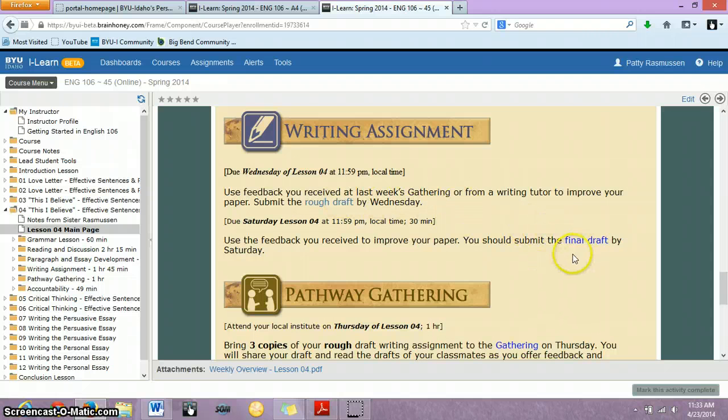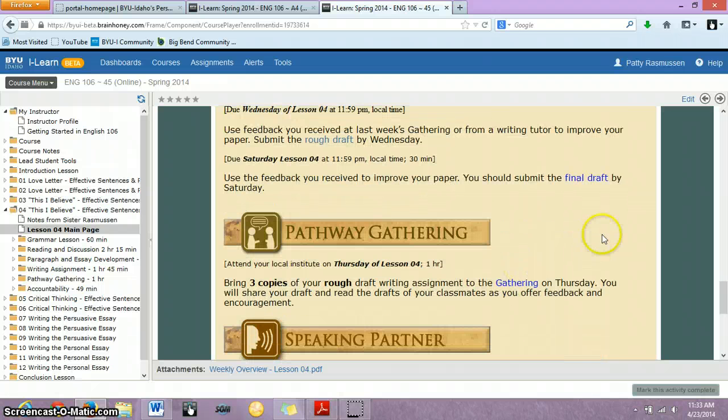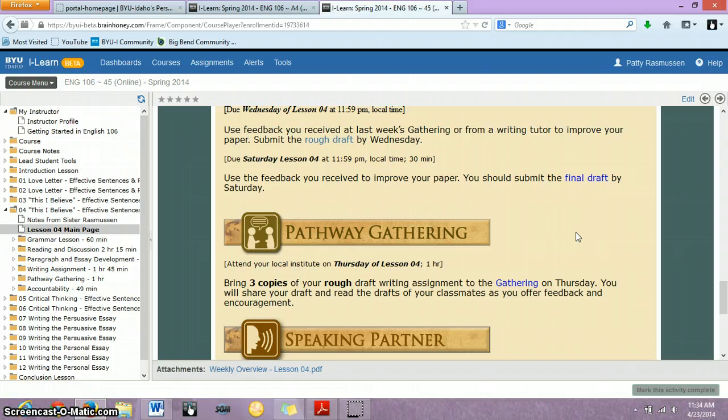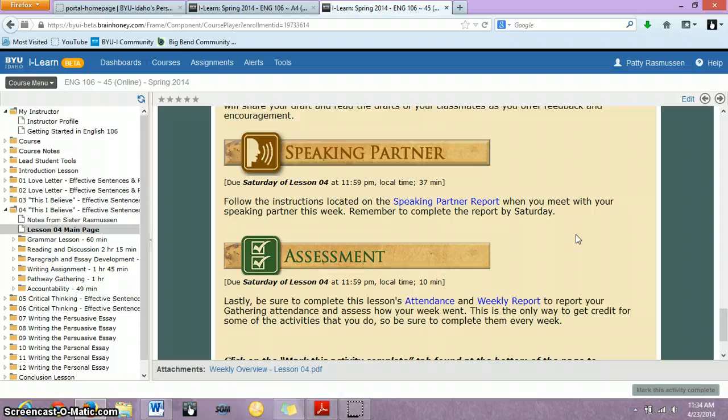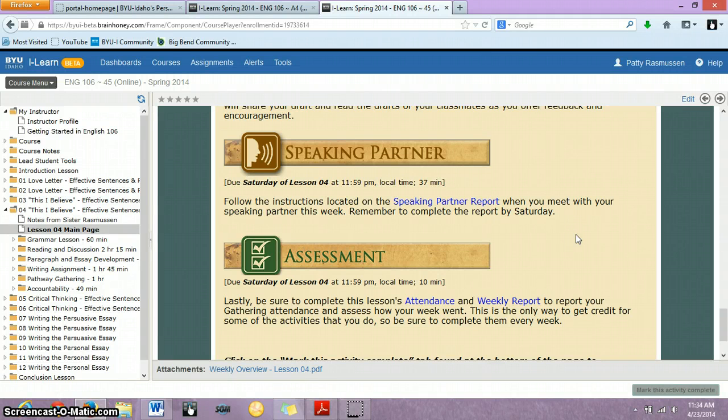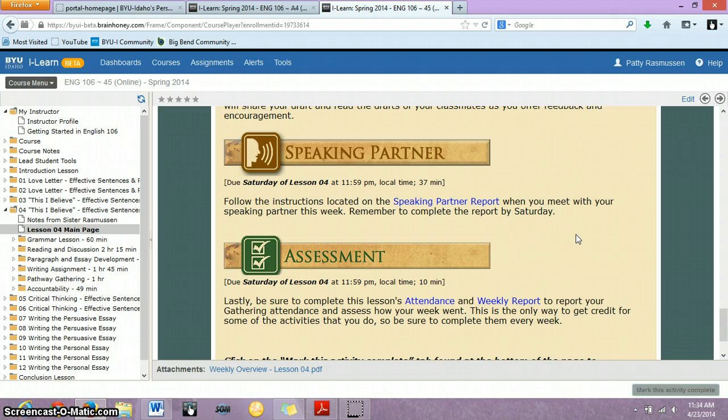So, for those details, you can, of course, click on those links. For your pathway gathering, make sure you take three copies of your rough draft so that you can get one final form of feedback to help you revise. And then, as always, if you ever need to ask me for additional feedback, I'm more than willing to do that for you. You just have to ask and email me your paper.